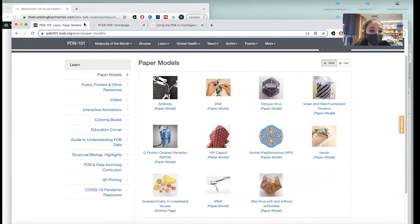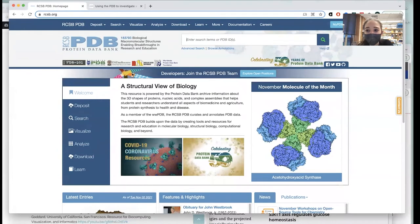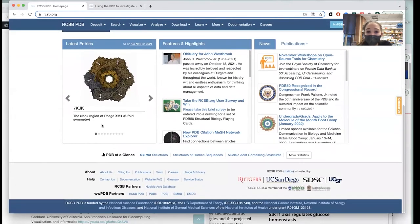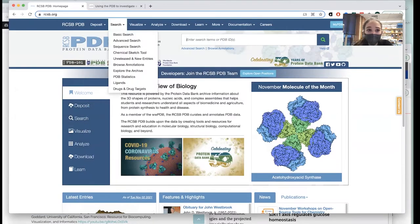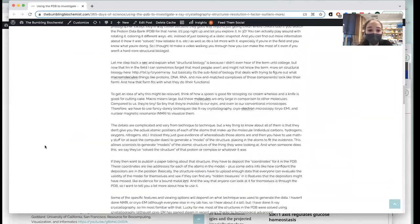The PDB — Protein Data Bank — has different versions: a European version, a Japanese version, and the US RCSB version. They have the deposited protein structures from X-ray crystallography, cryo-EM, and other methods. I've done past posts on that and have links to those too.